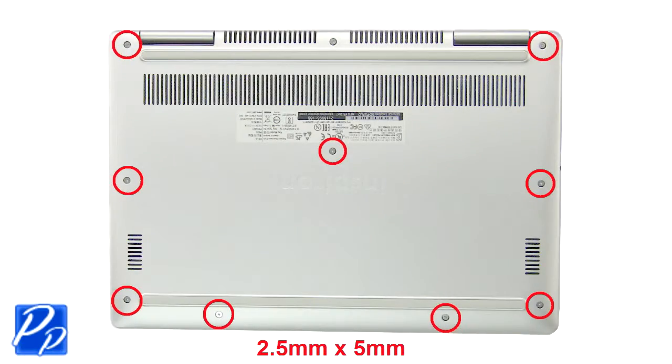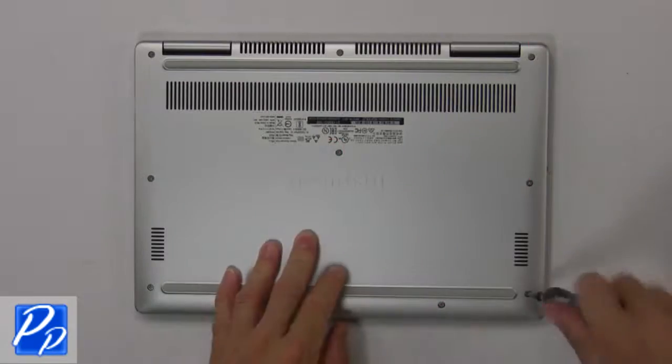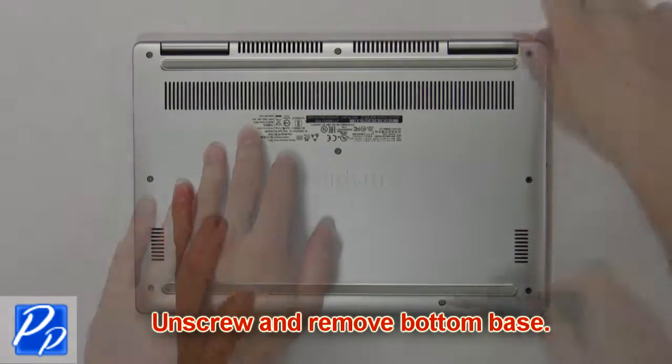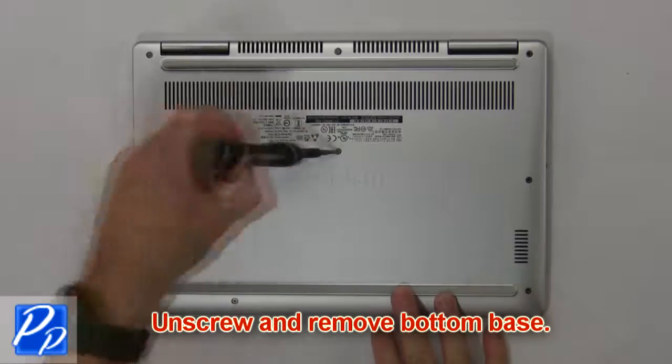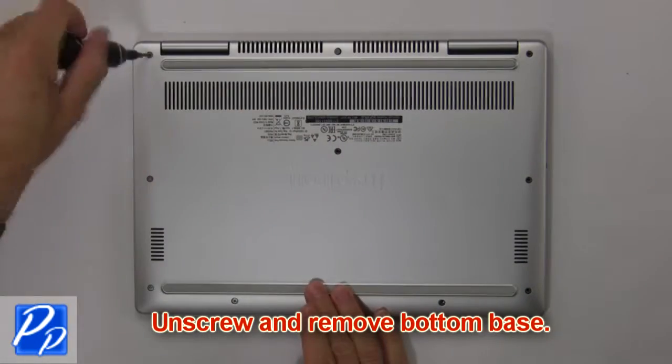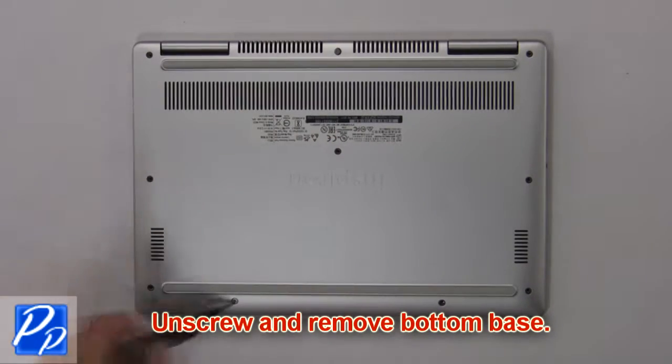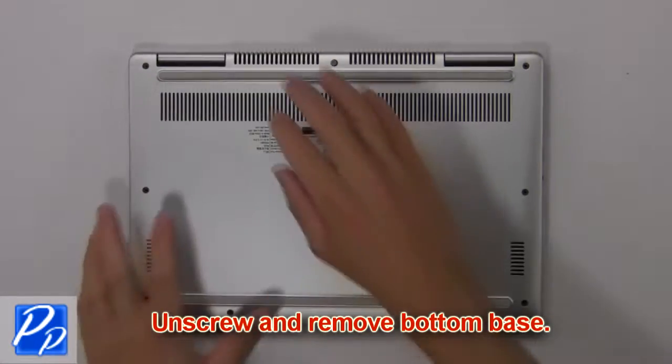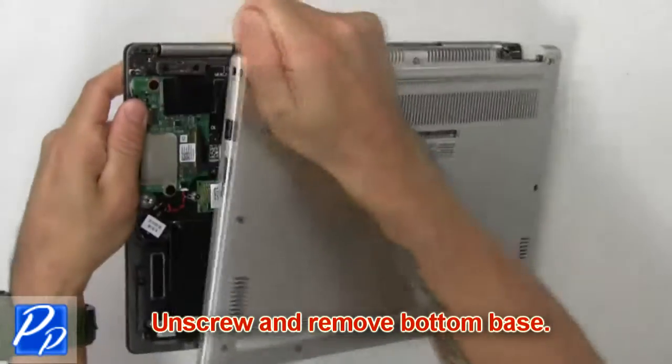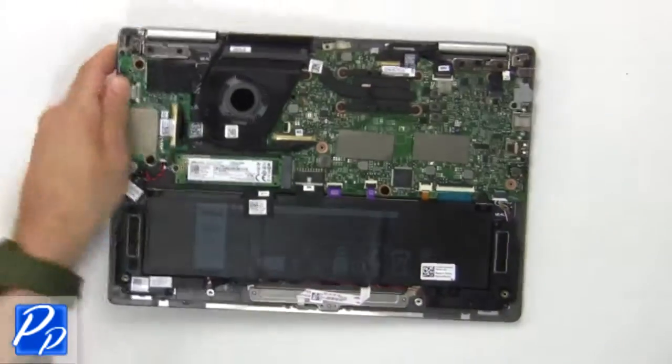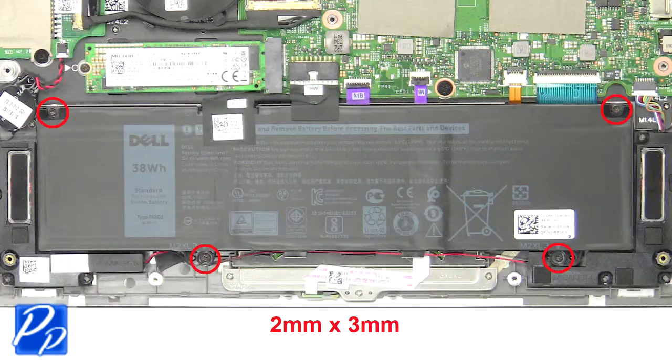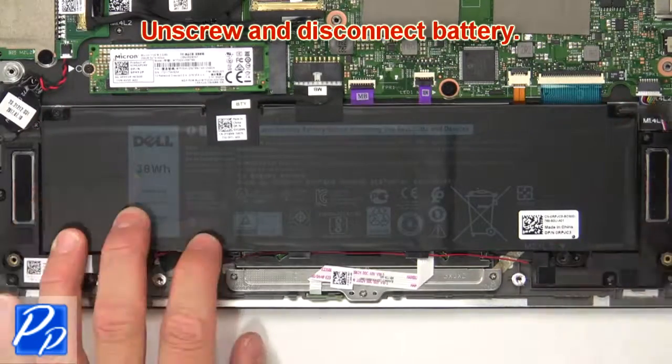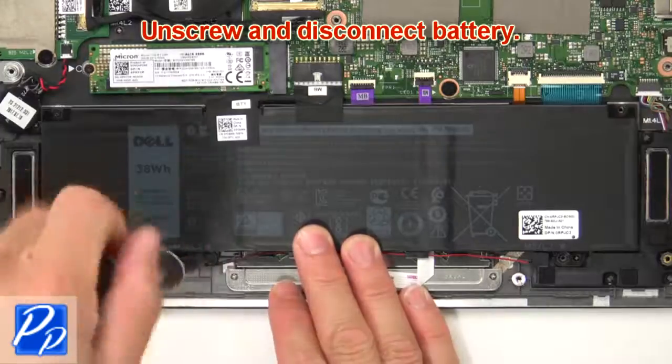Unscrew and remove bottom base. Now unscrew and disconnect battery.